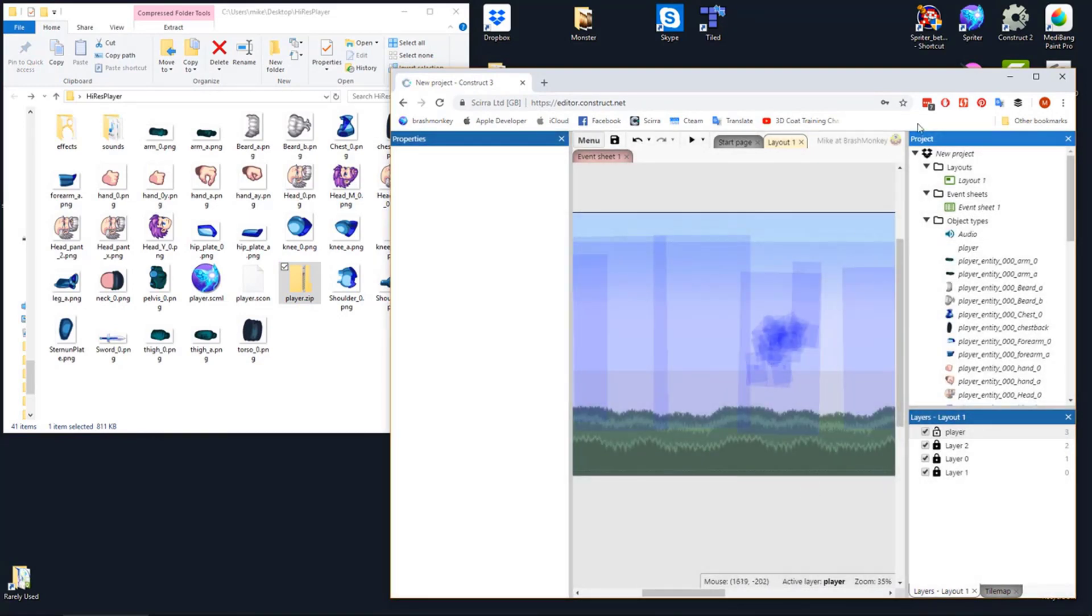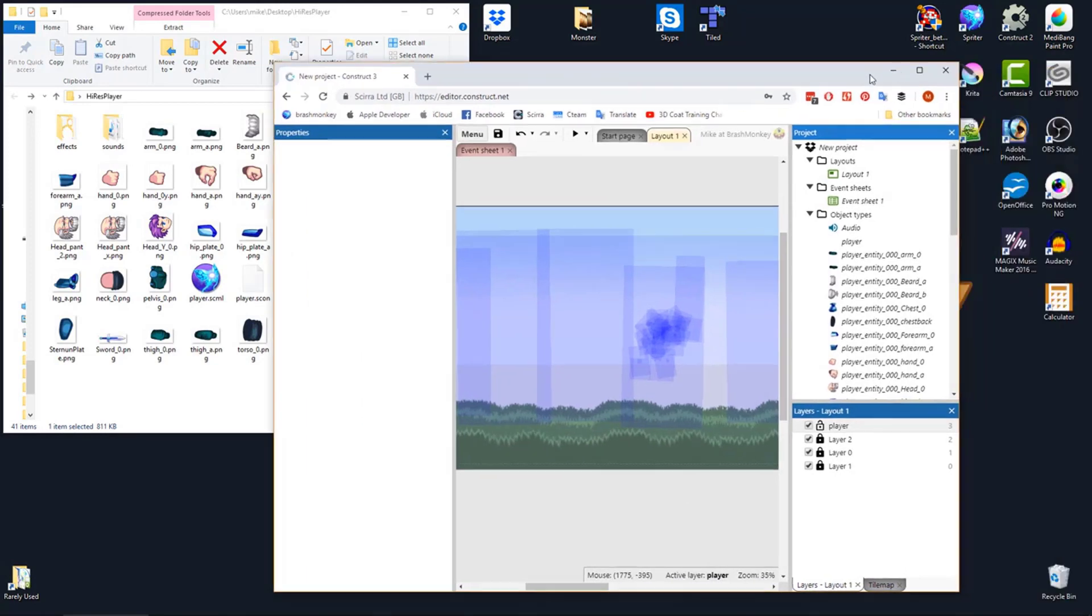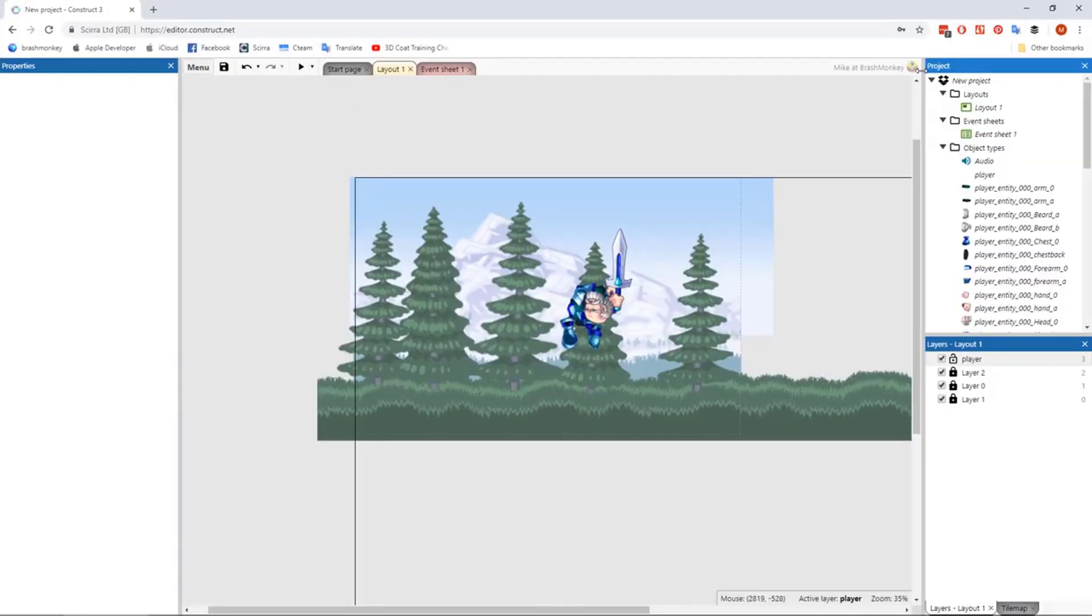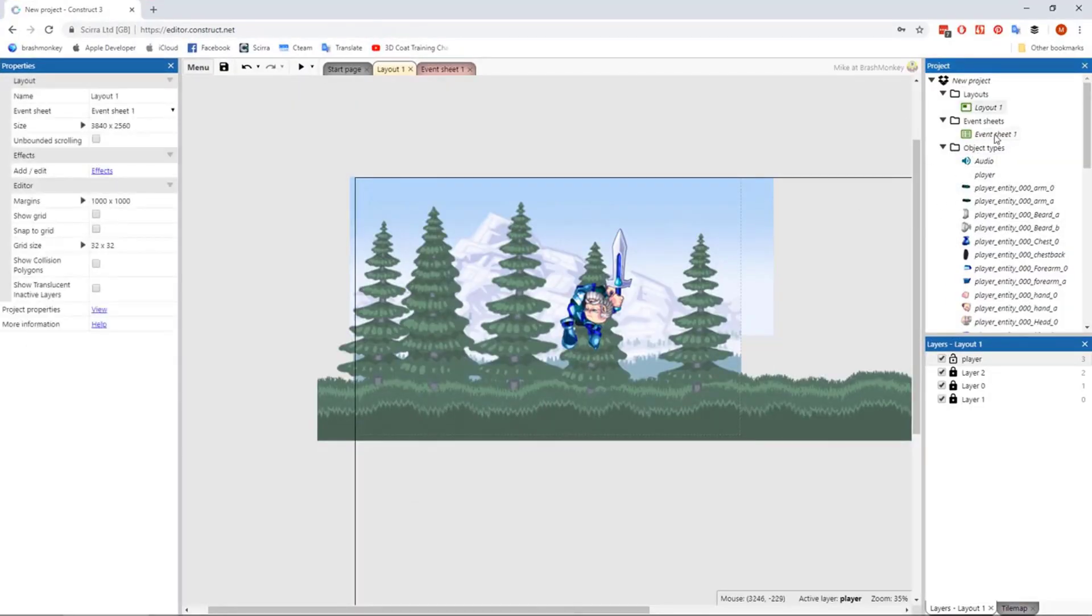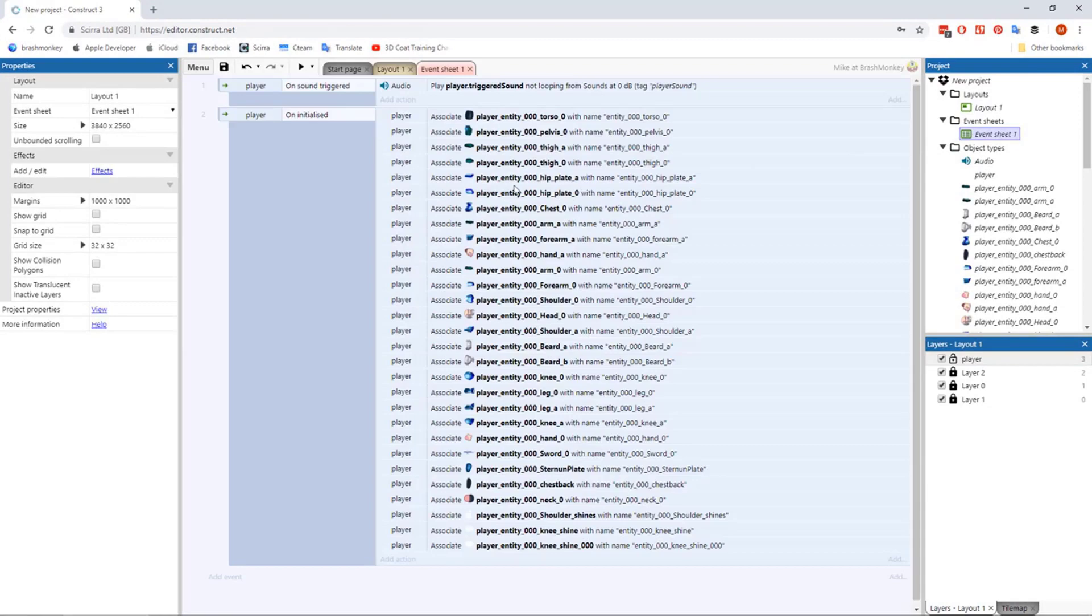Confirm any part of the process as required, and Construct 3 will import all images and sounds, create the necessary collision rectangle sprites, and generate the necessary events for triggering the sounds.